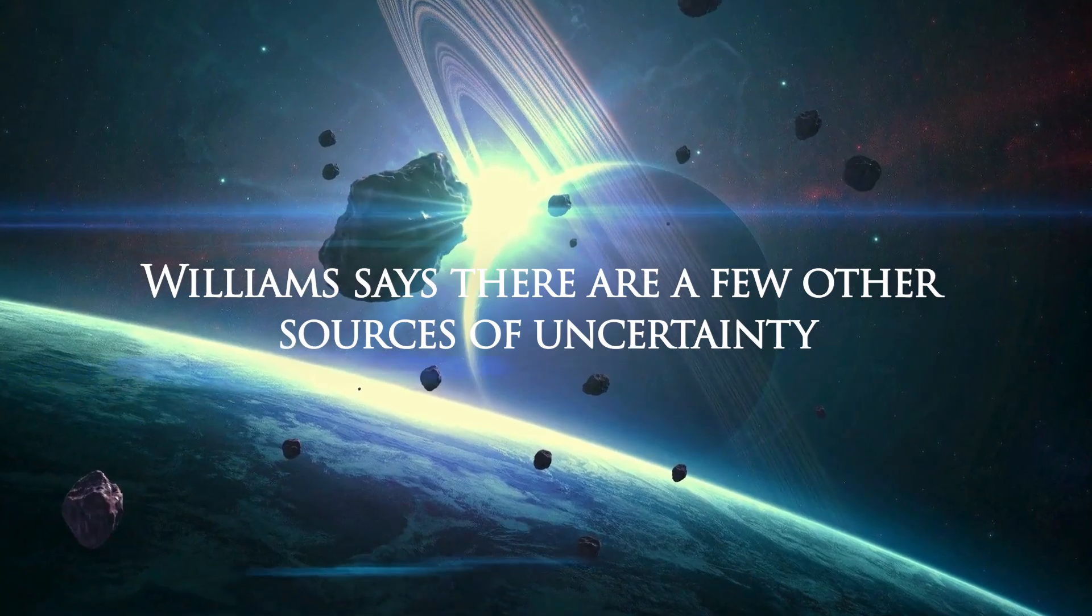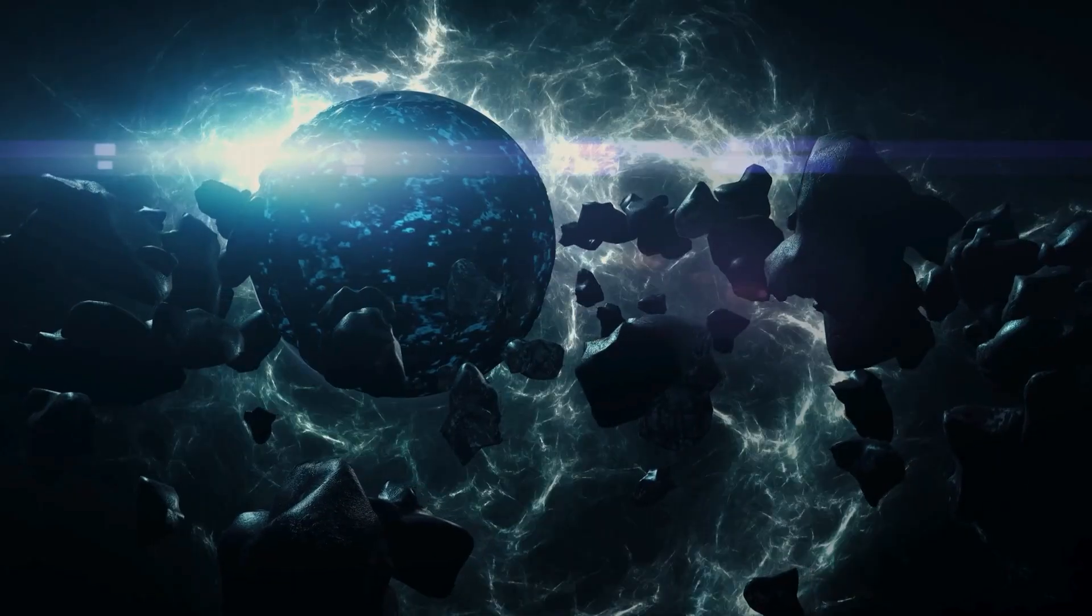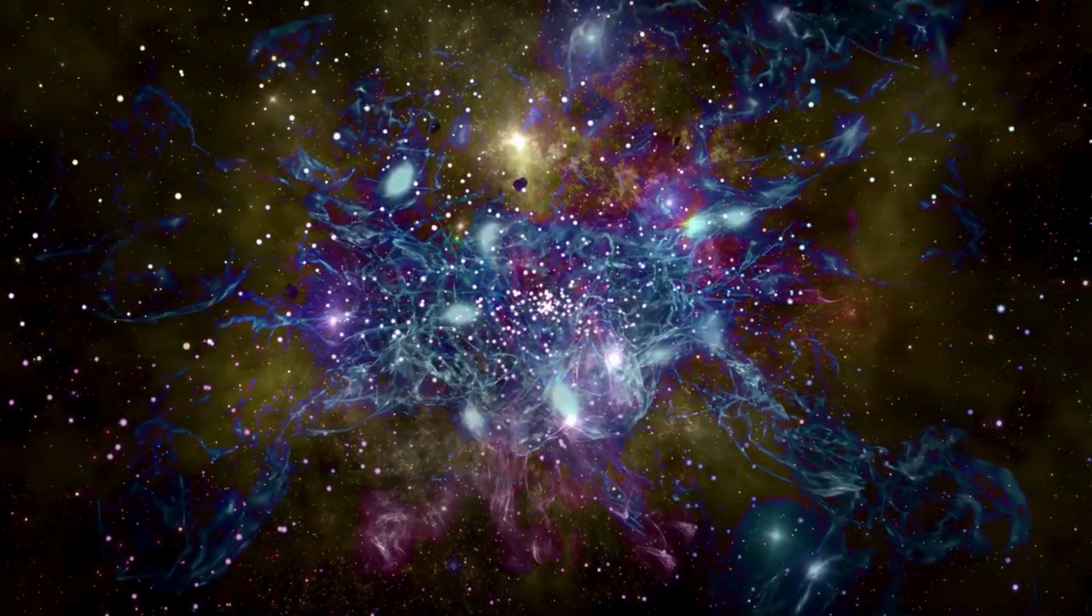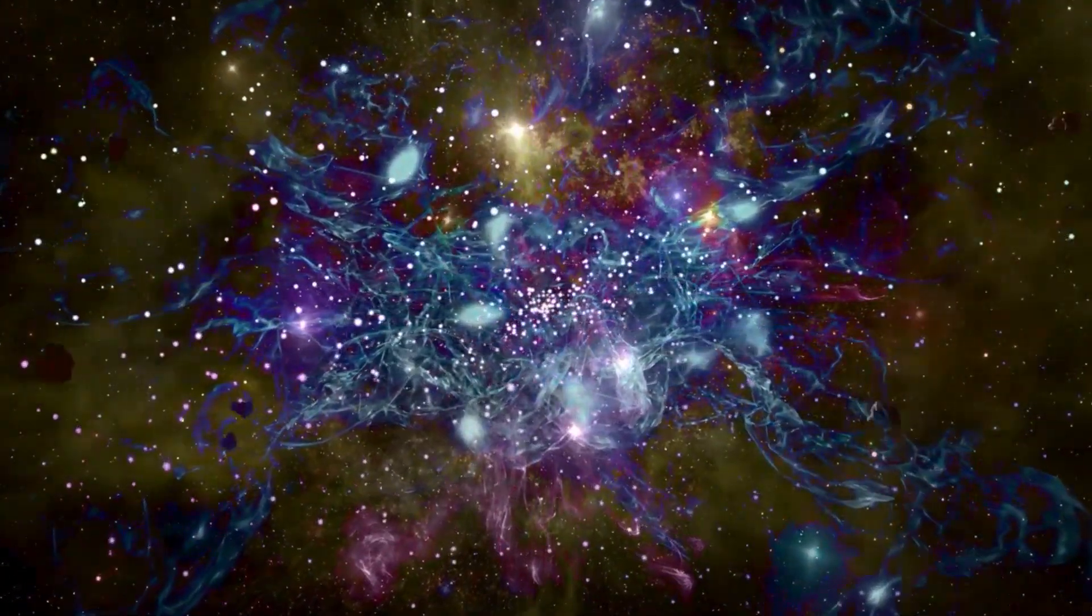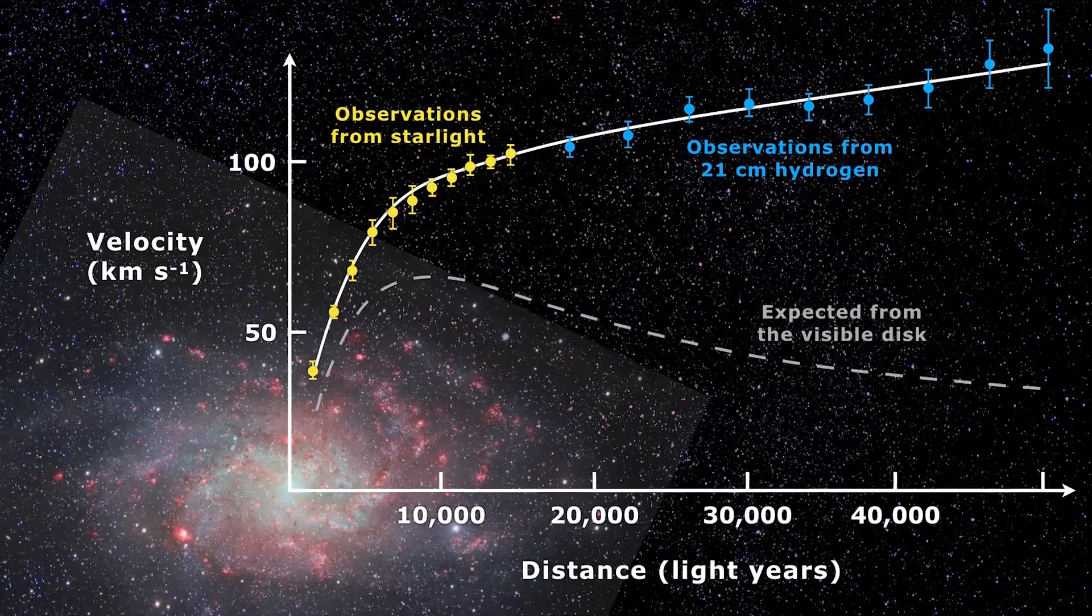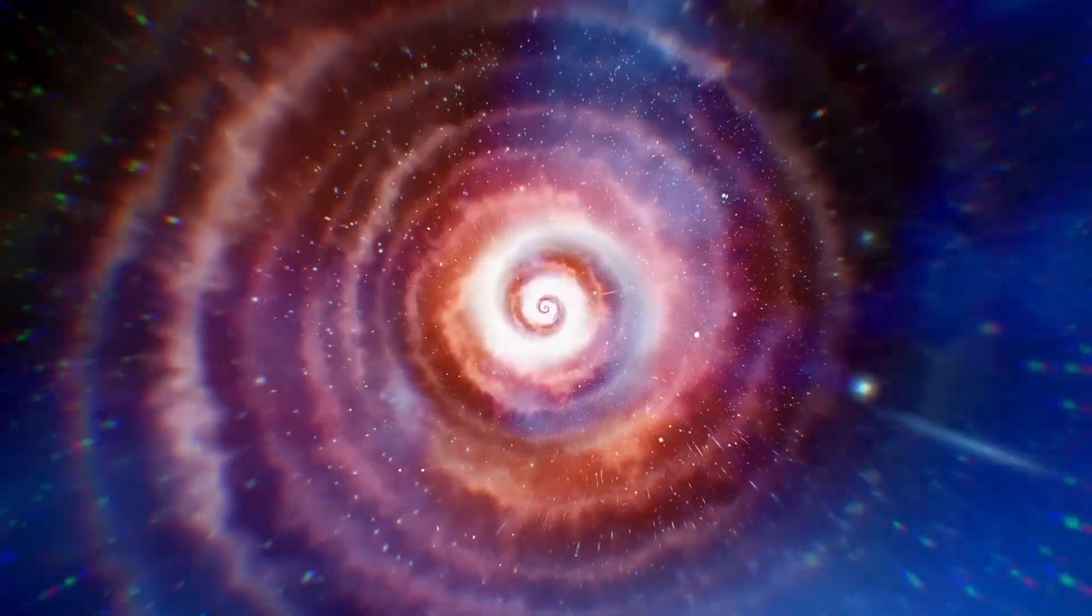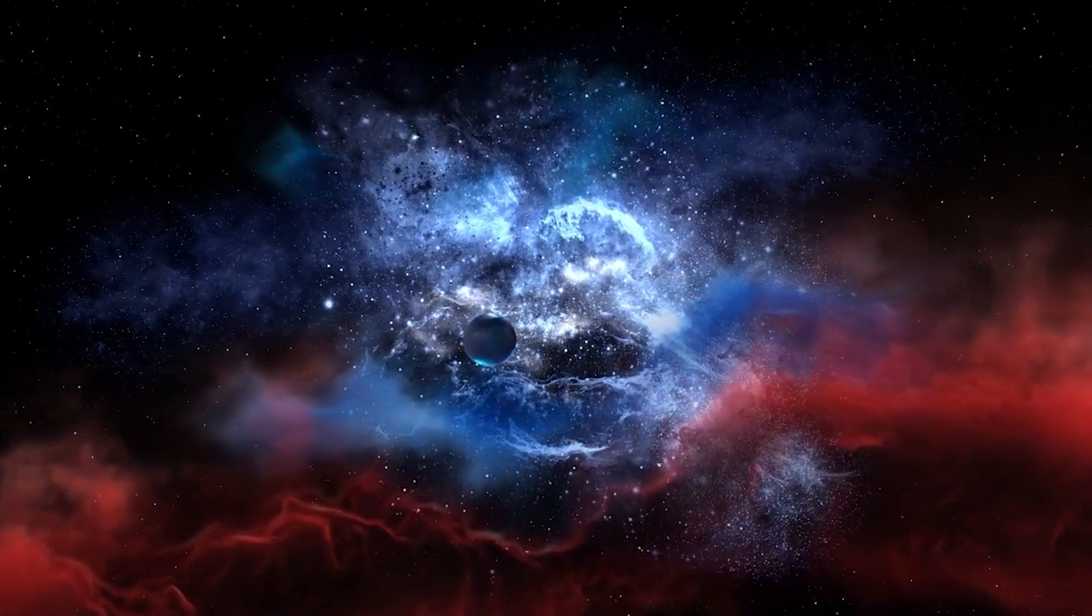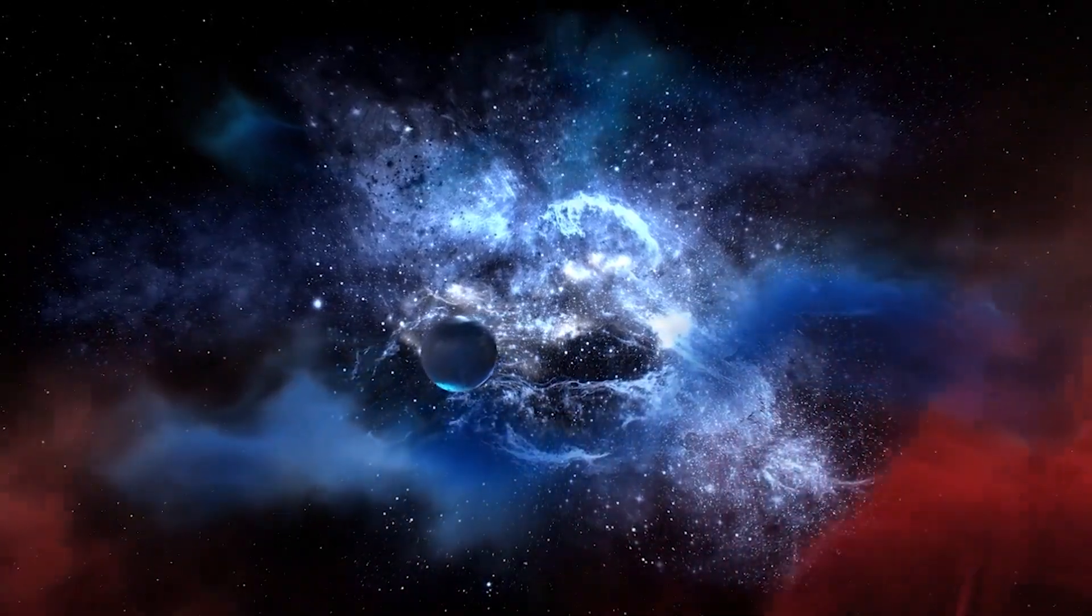Williams says there are a few other sources of uncertainty. One is that further substantial follow-up is needed to verify the masses and ages of many of the galaxies. Secondly, Williams informed me that there's a chance that certain formulas used by scientists to estimate the sizes of galaxies may require adjustments when it comes to the early stages of the cosmos.